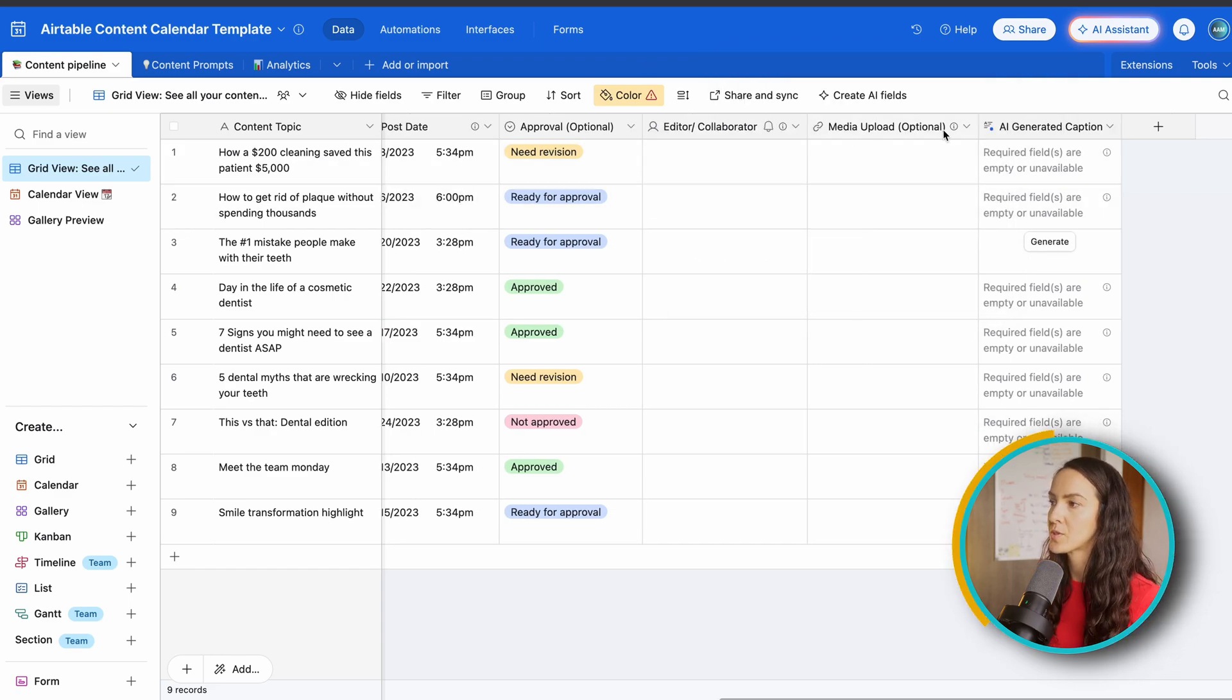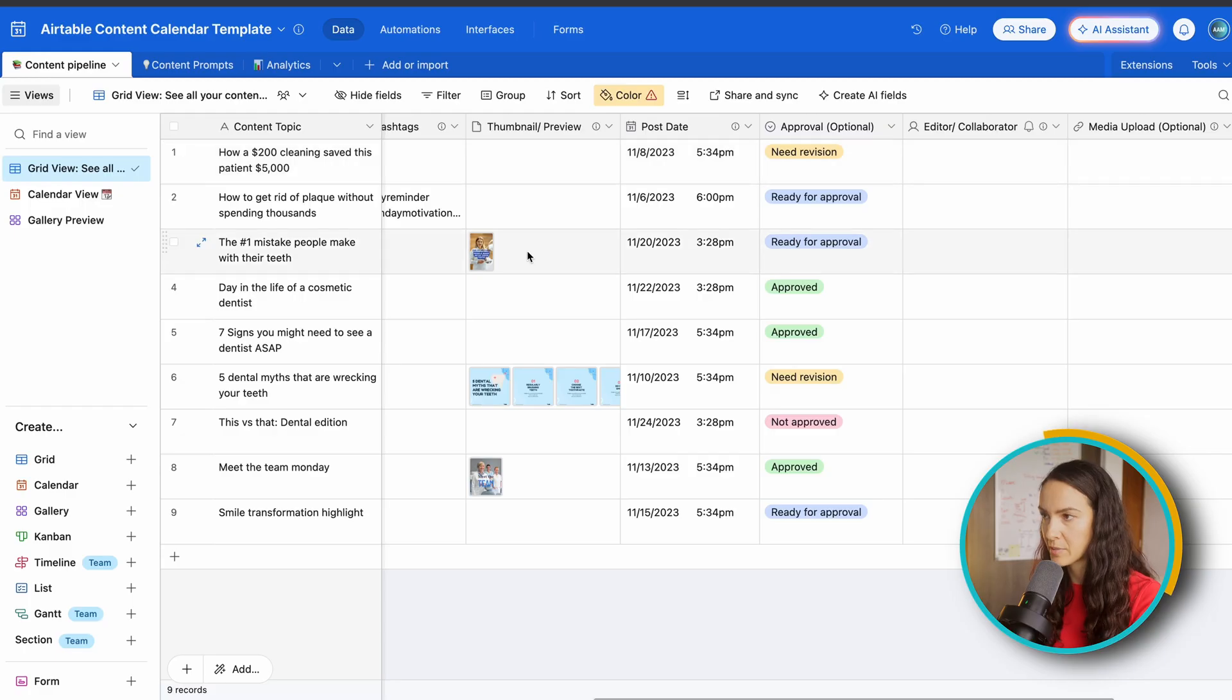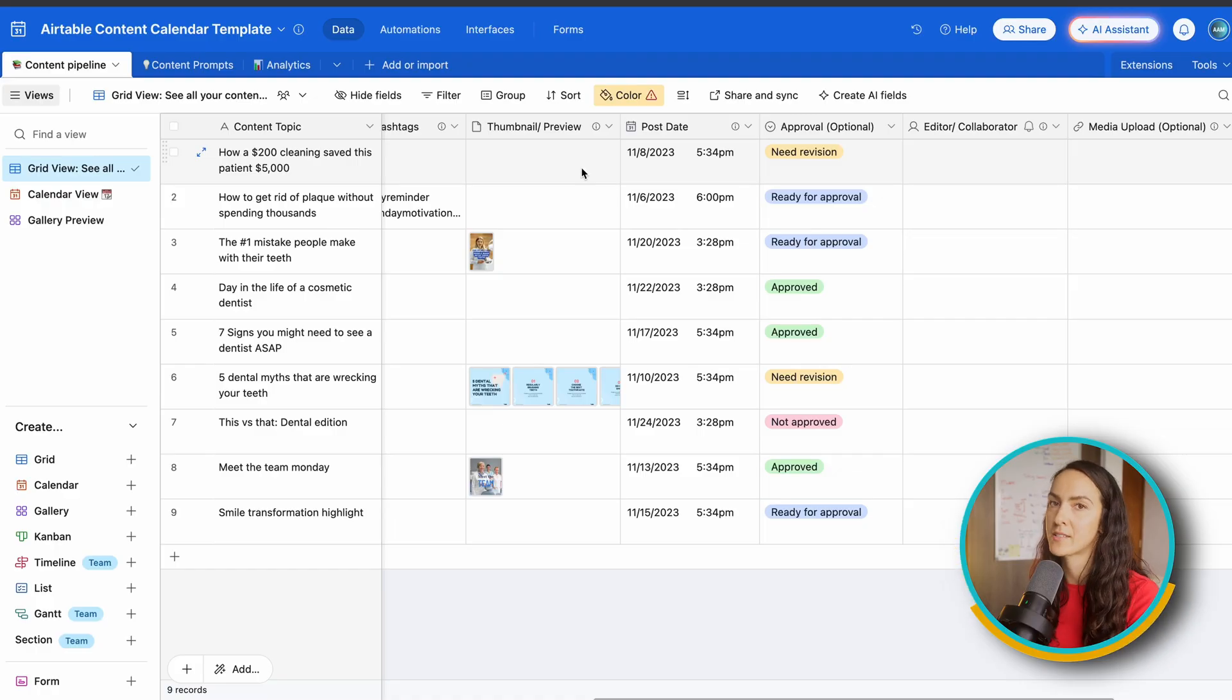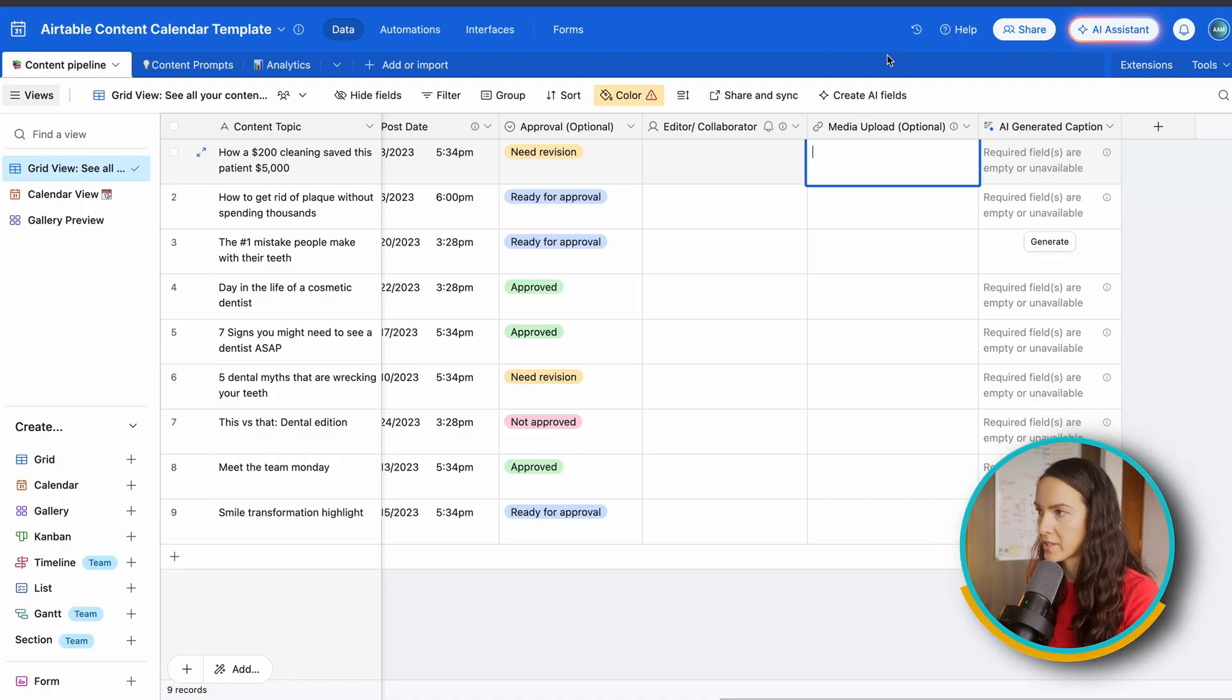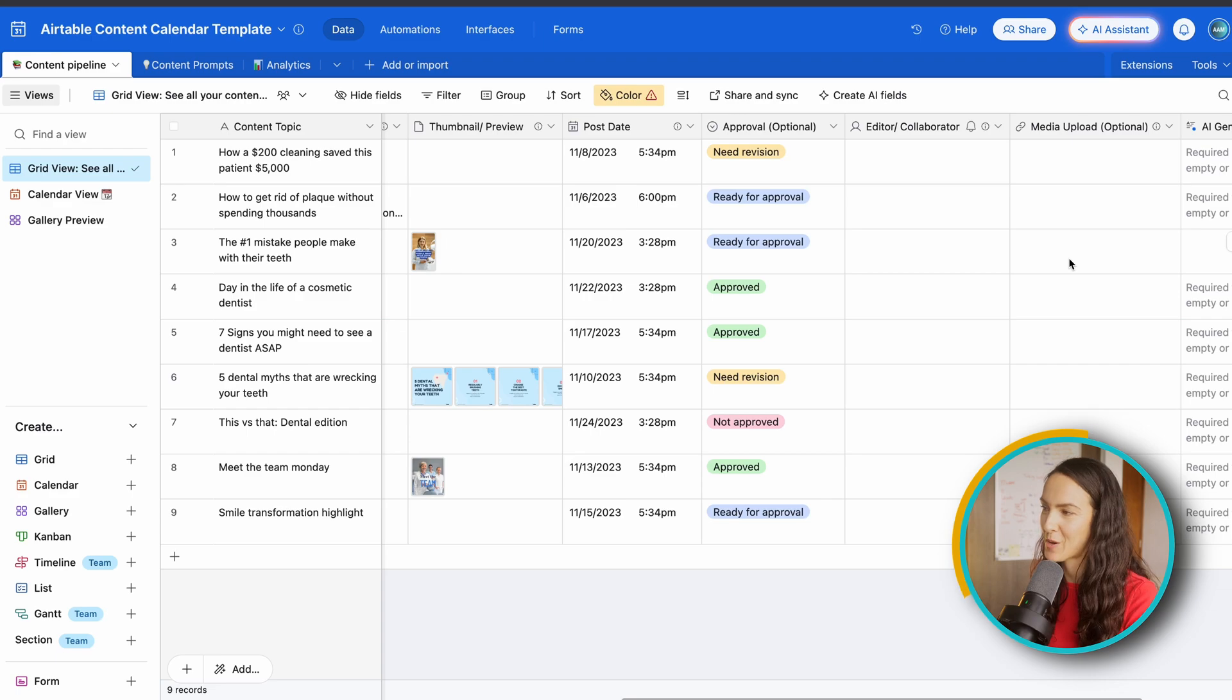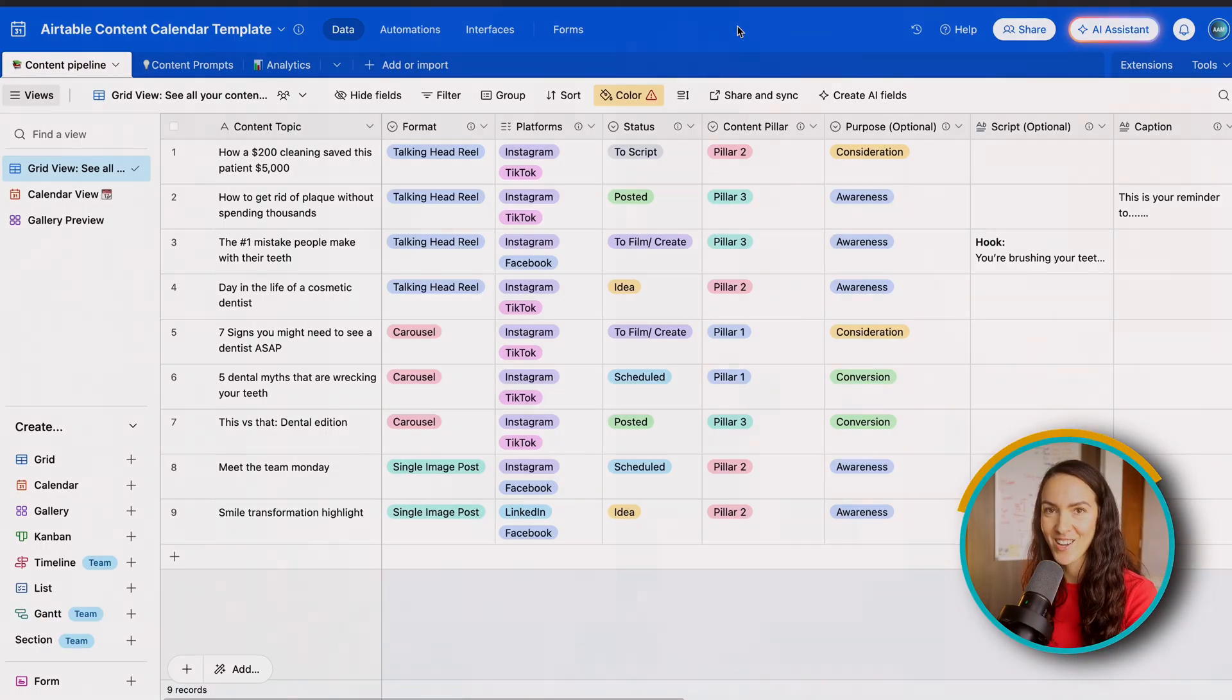Next, we have our media upload. So this is optional because you can directly upload your reels and your content pieces here. However, on the free version, it's important to note that I believe you only get up to one gigabyte of storage. So for this reason, we use a link. So this is where I would post my Google drive link or Dropbox or whatever it is that you use. Now that you have a pretty good idea of what the content template looks like, let's go in and build our own from scratch.